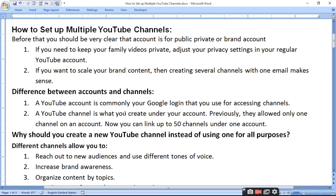How do you create a channel under your account? Previously, YouTube allowed only one channel per account. Now you can link up to 50 channels under one account — so you can create up to 50 channels under a single account.